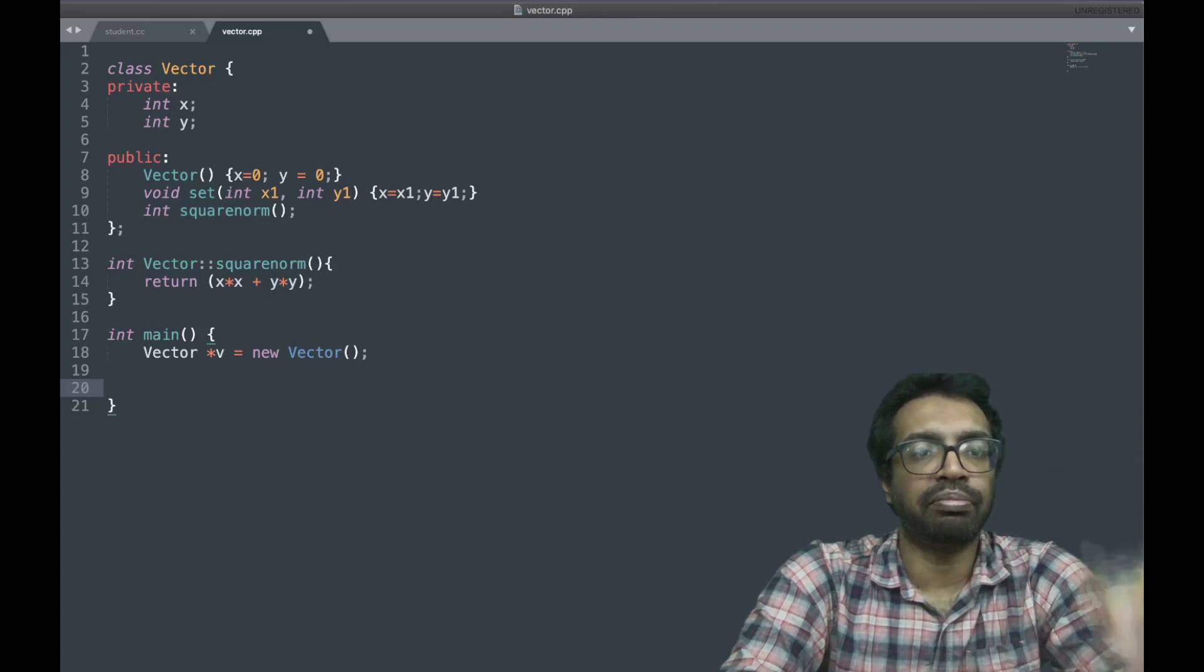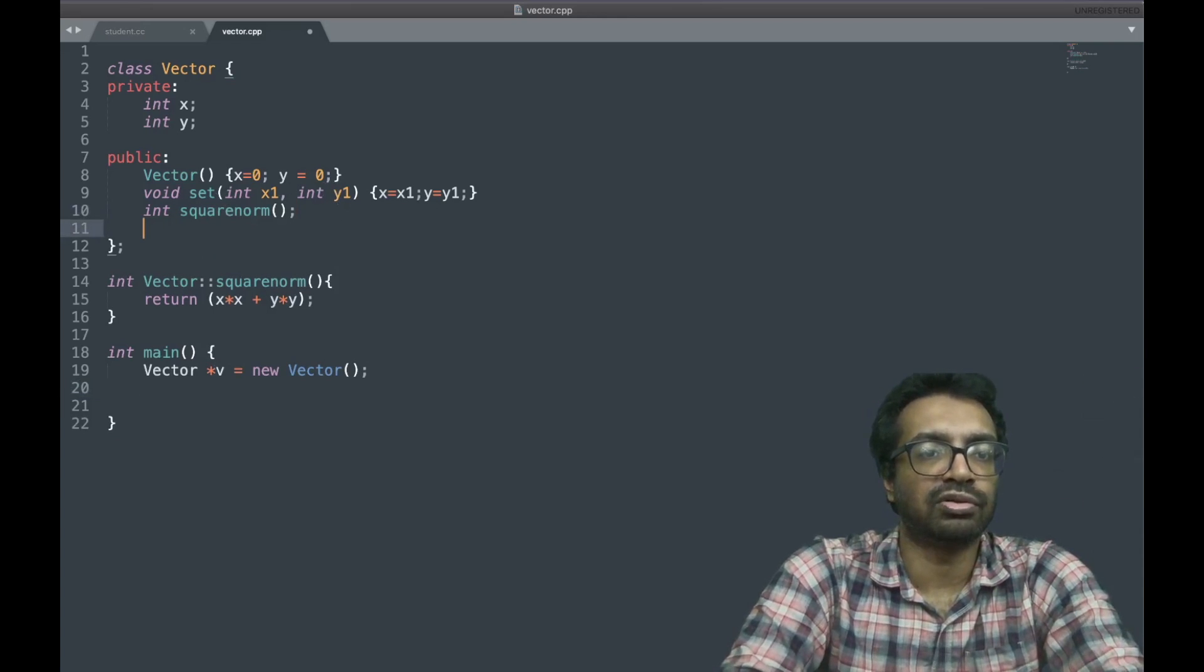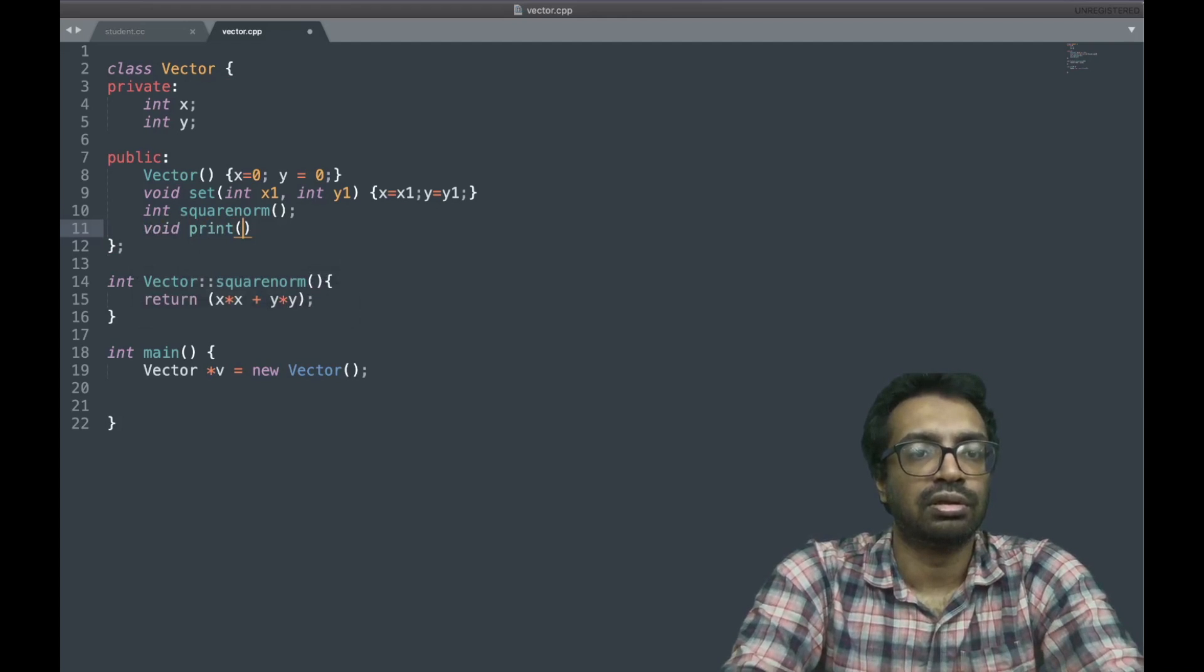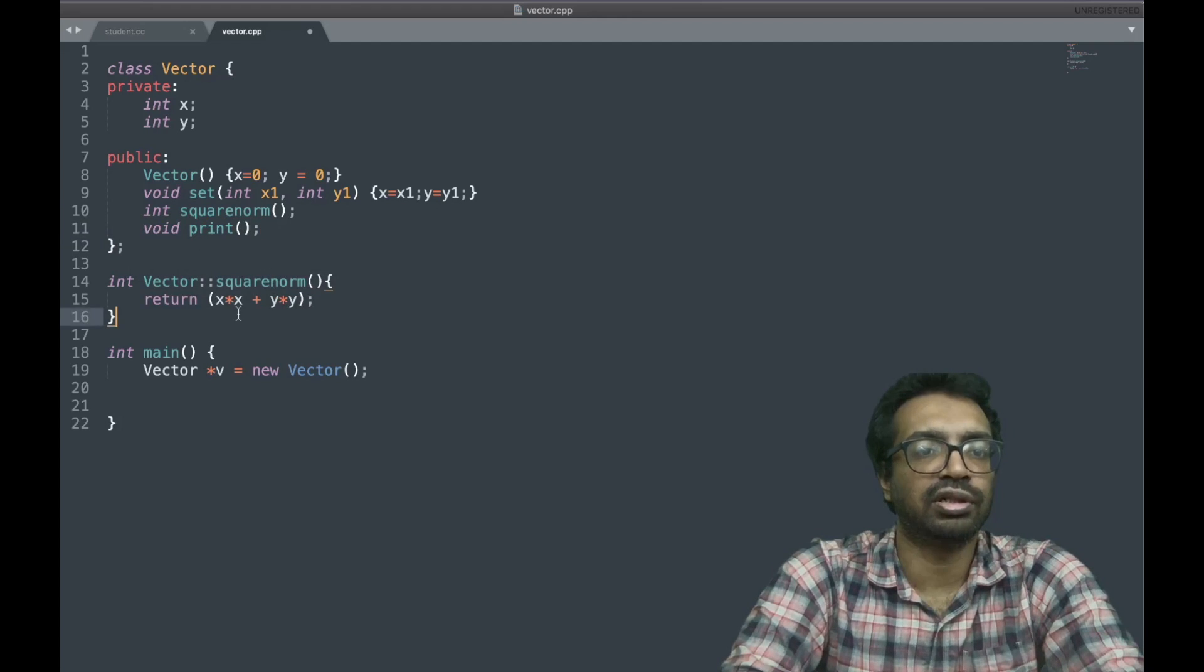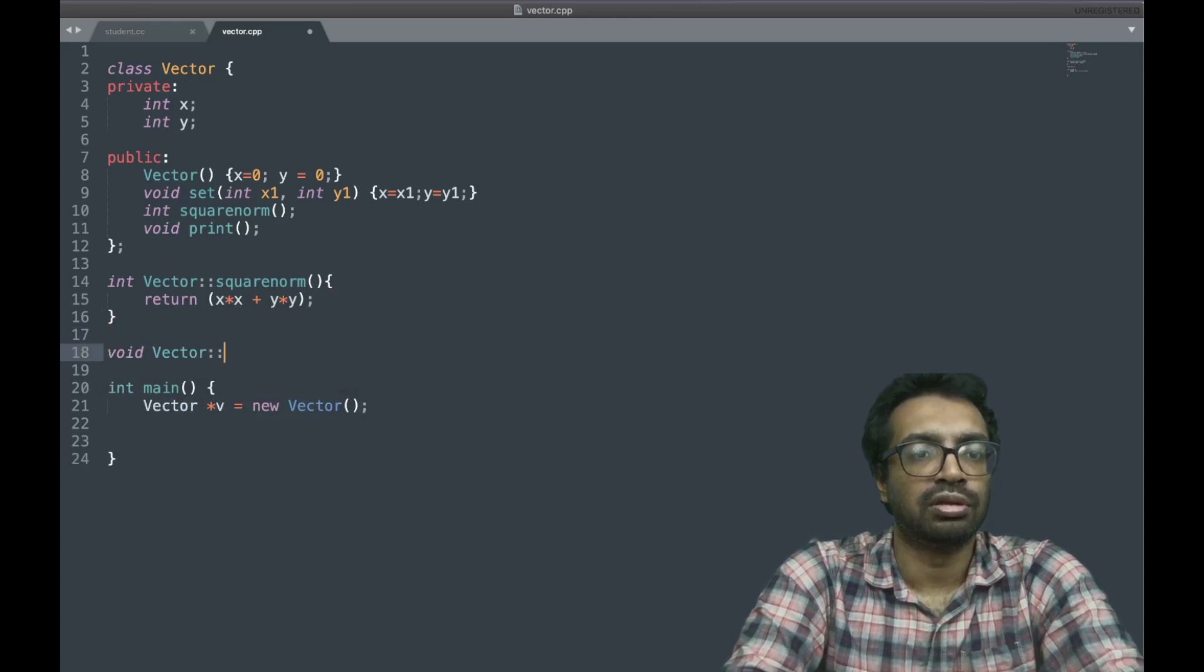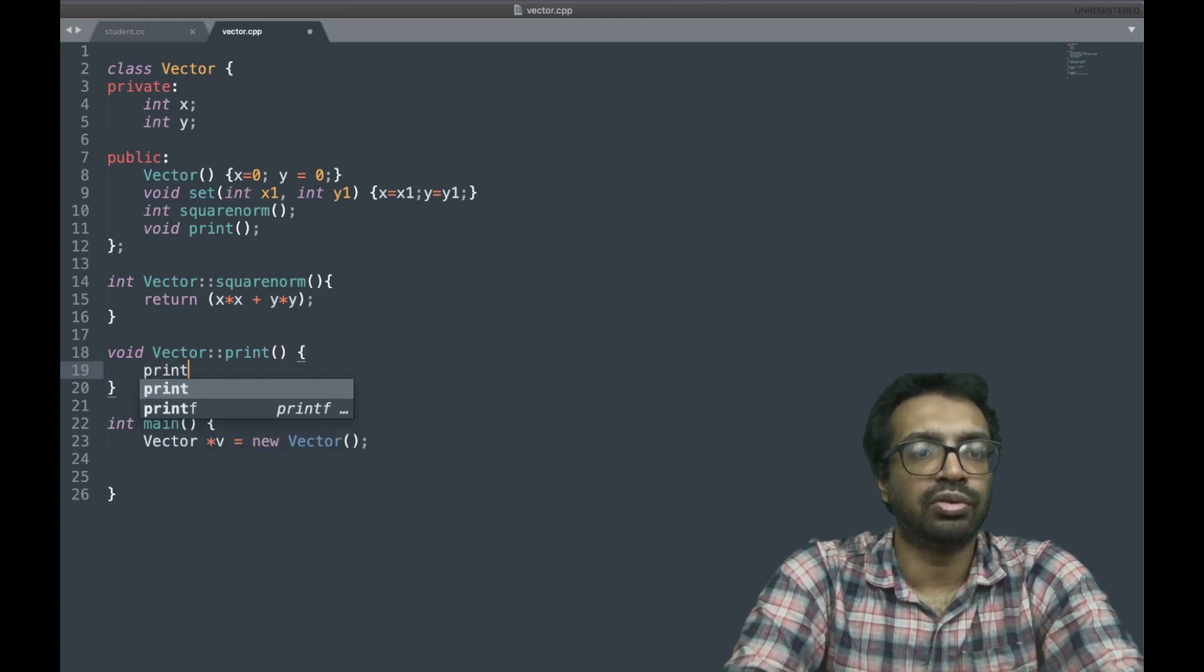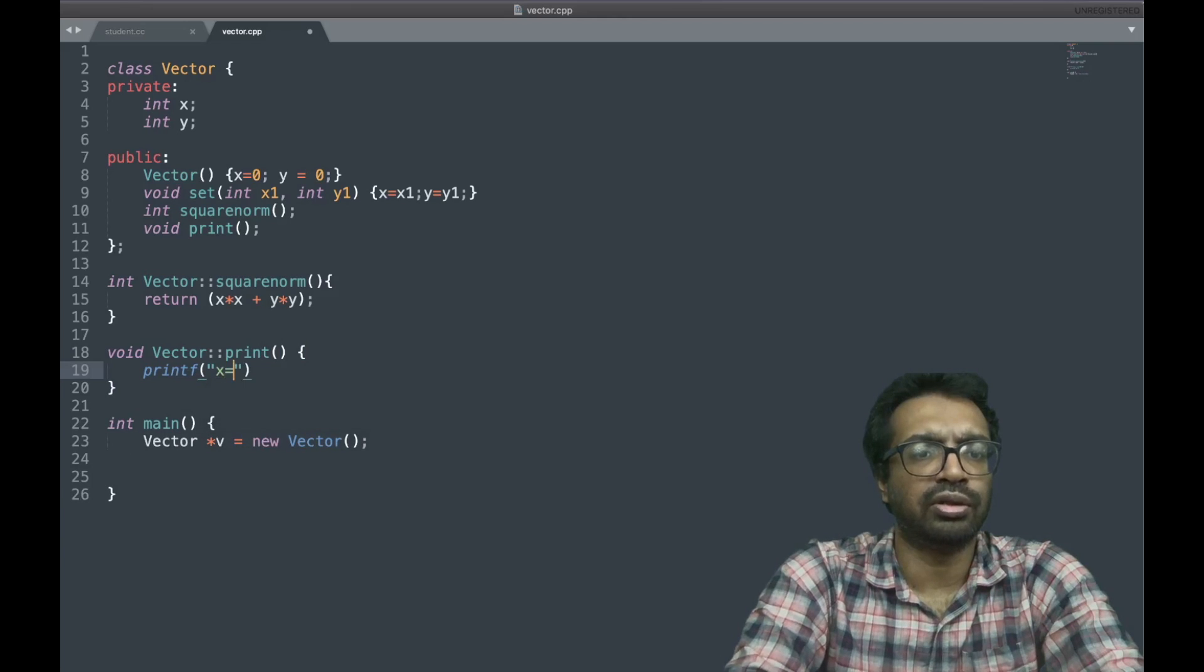And I can print. So let's have a print function. The print function can also be there, which is going to print x.